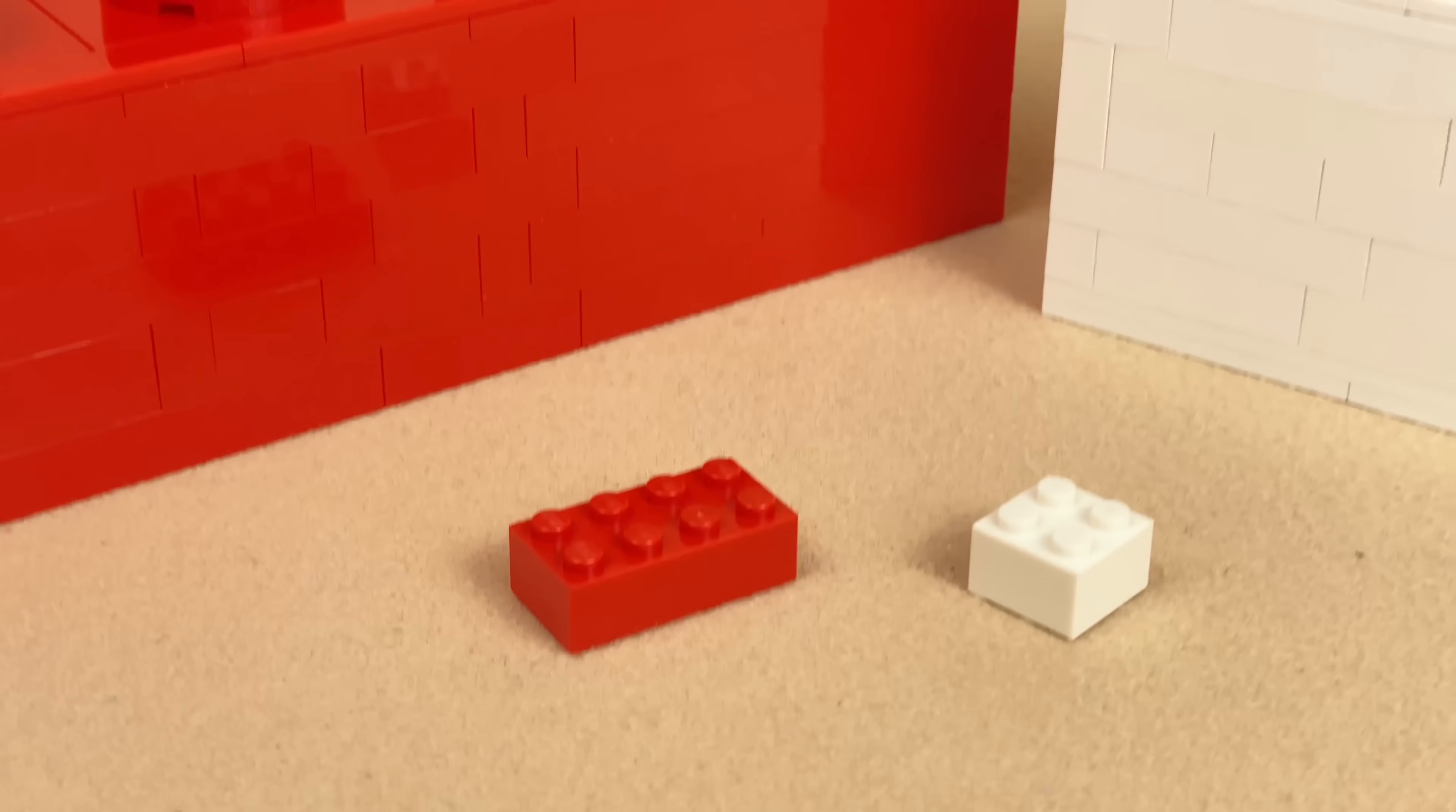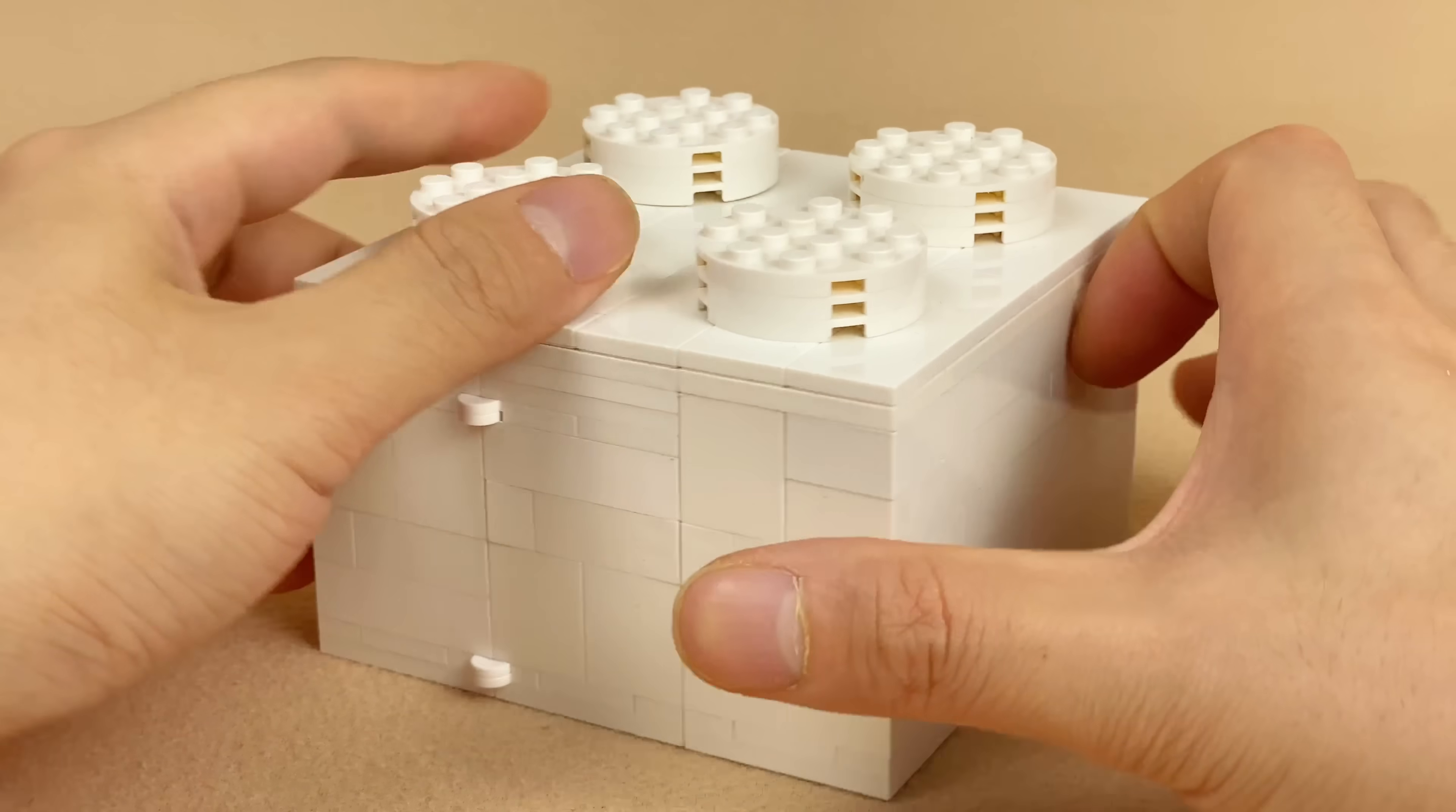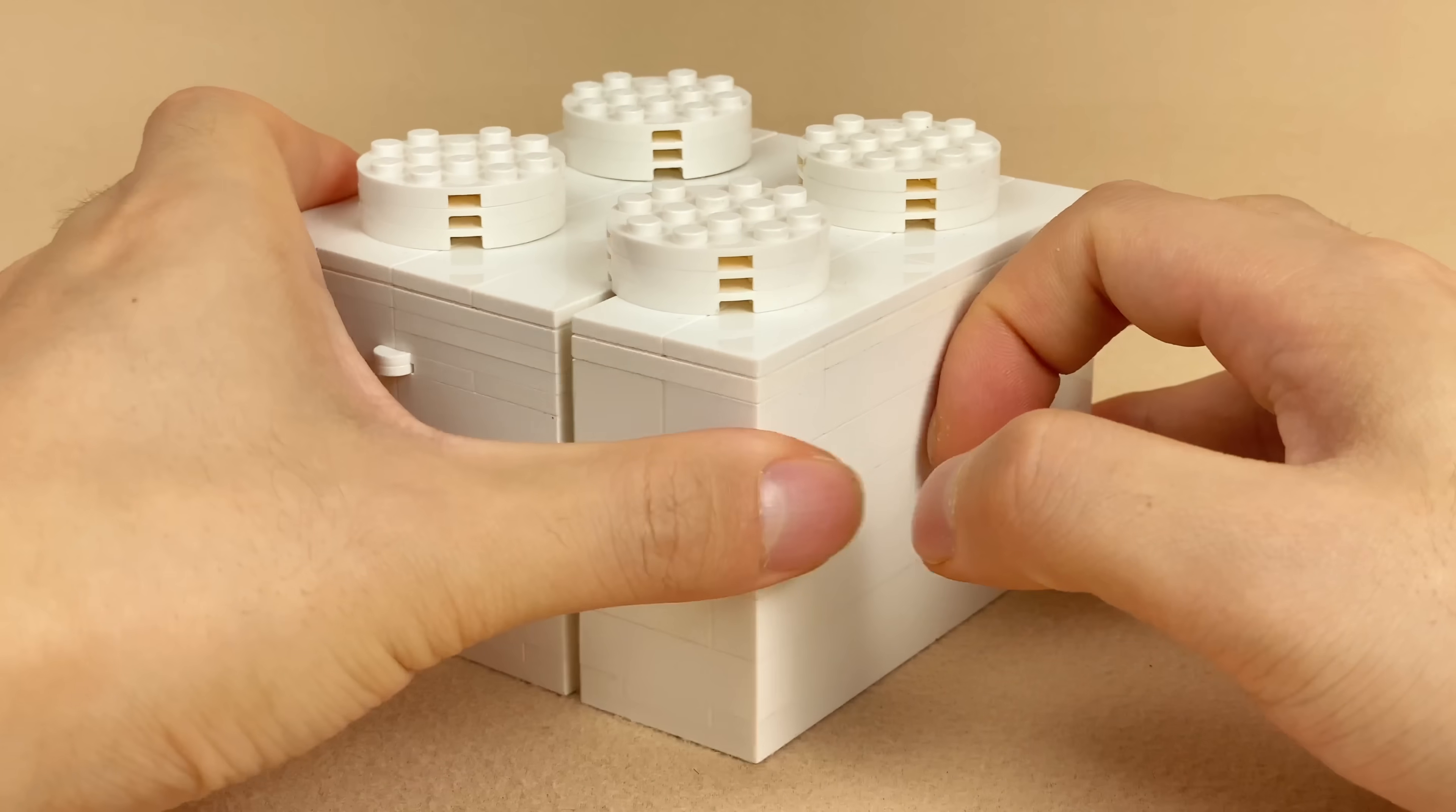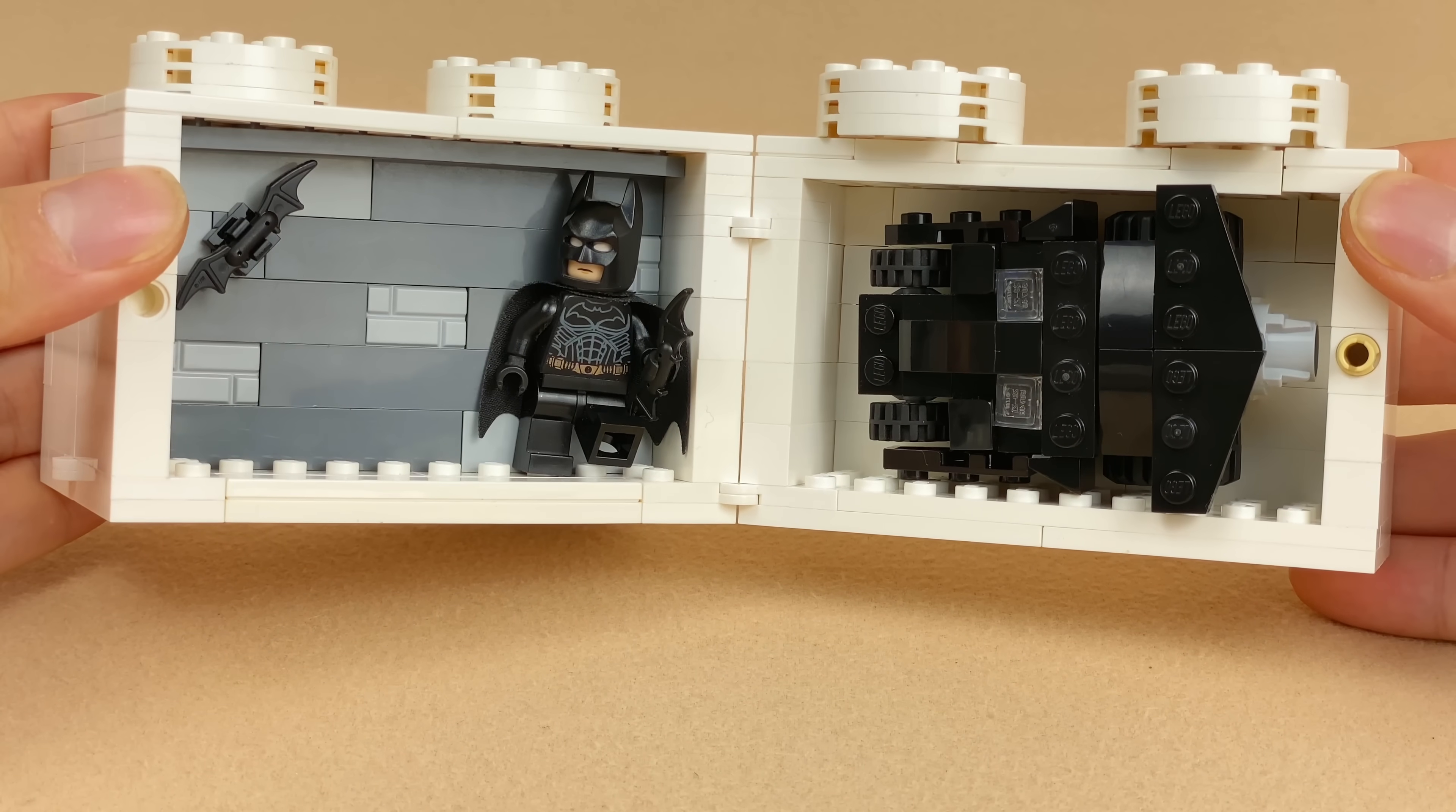When you magnify 2x2 or 2x4 bricks, you will reveal a whole new world of playing with LEGO. This is Bruce Wayne's wall filled with books and golds, but on the other side, we'll discover Batman's cave.